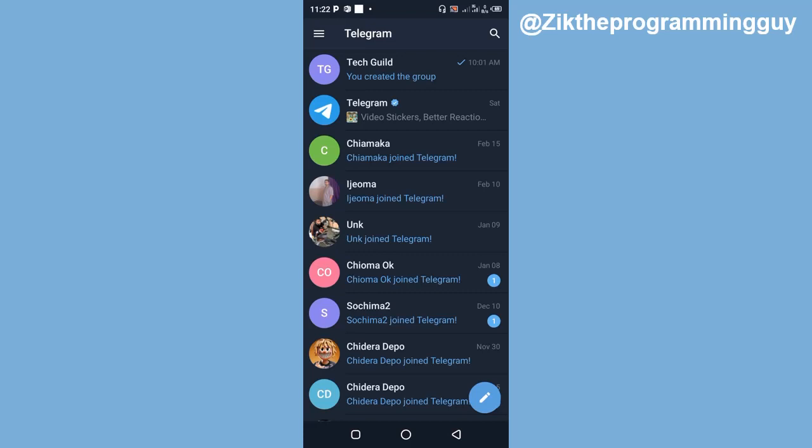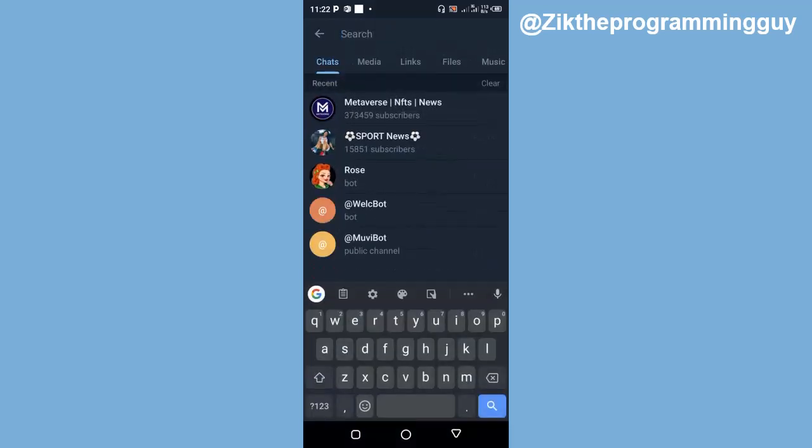So if you want to find groups to join on Telegram, just open your Telegram app and click on the search icon at the top of your screen. And then you have to search for the group name.